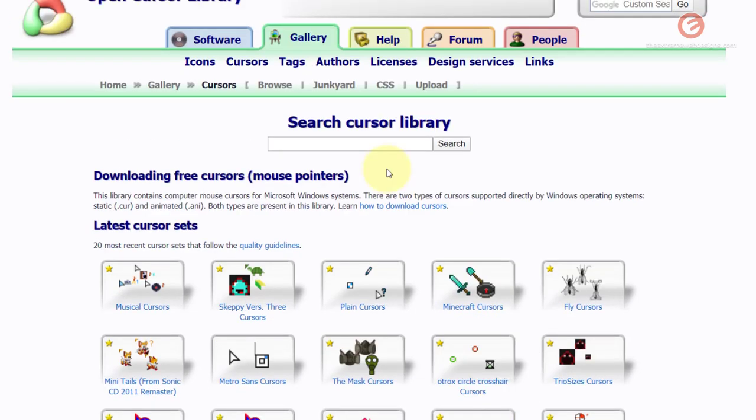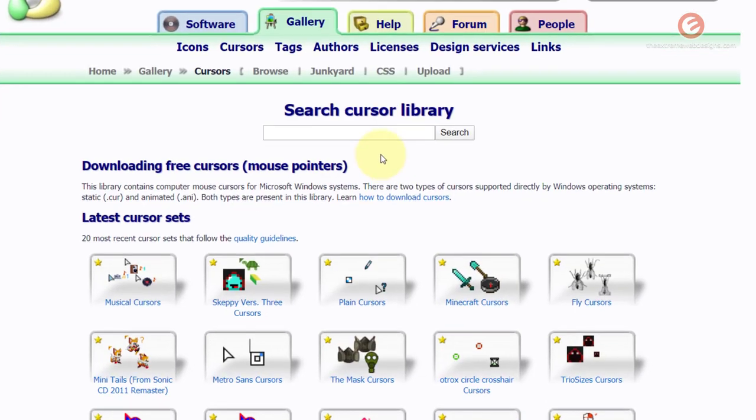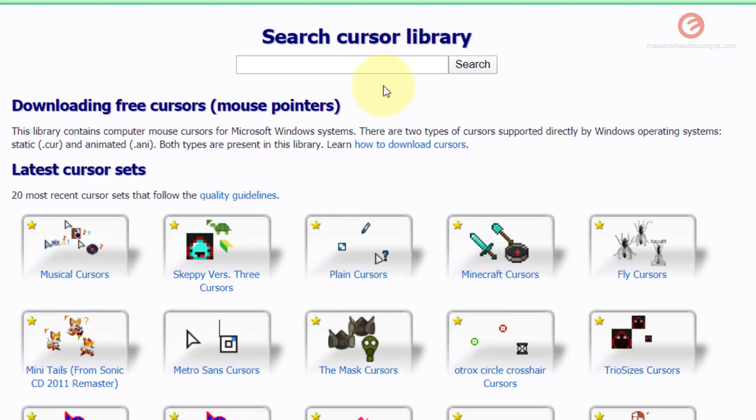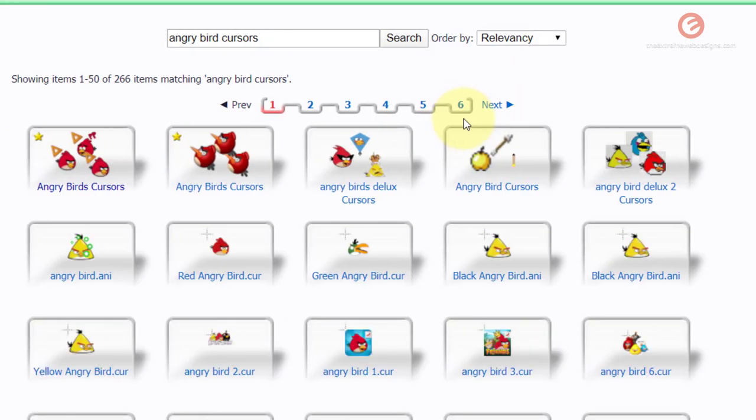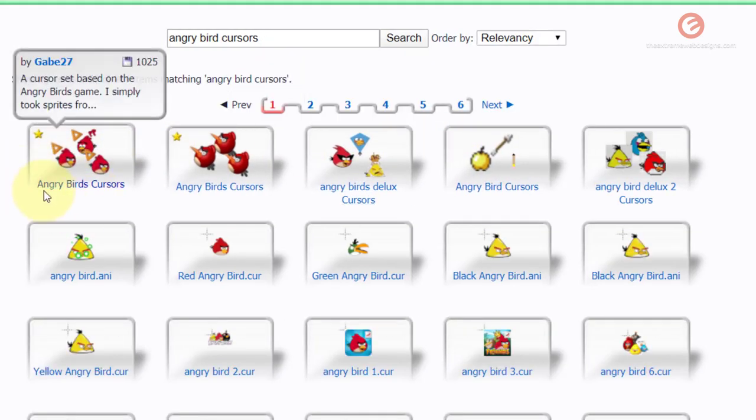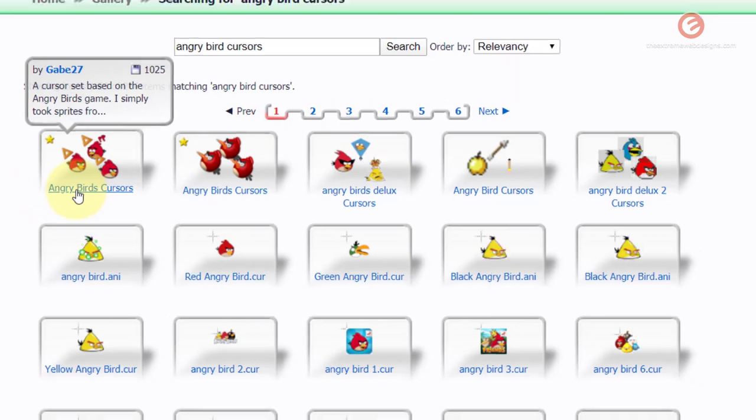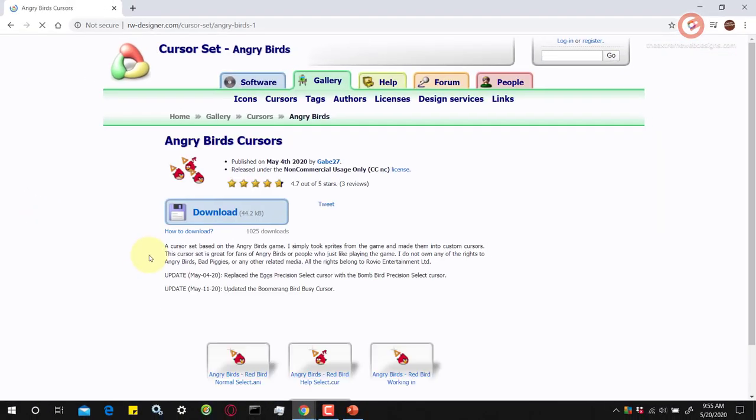I'm gonna search for the Angry Birds cursor so I'm gonna type it in here and hit the search button and I want to download this Angry Birds cursor here so I'm gonna click on that.